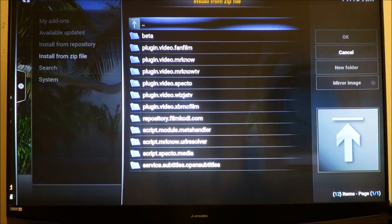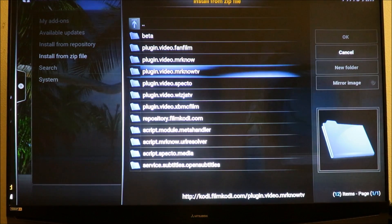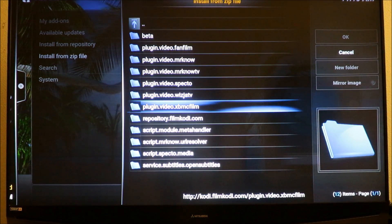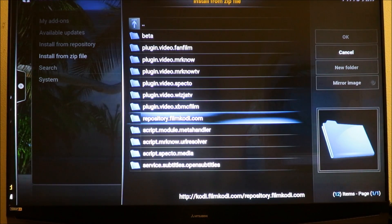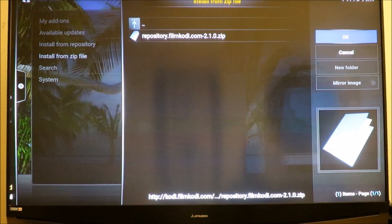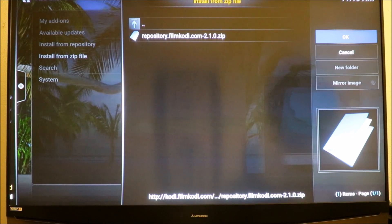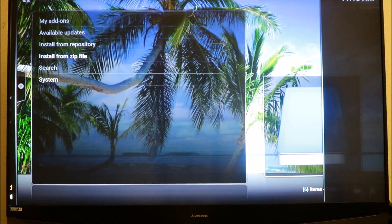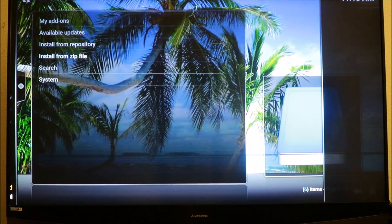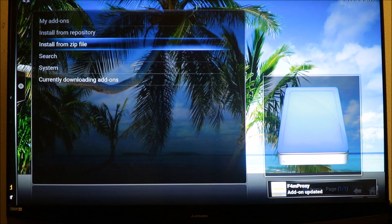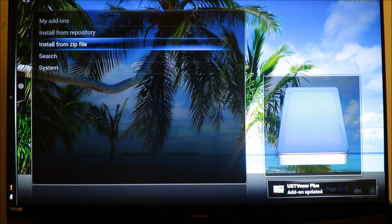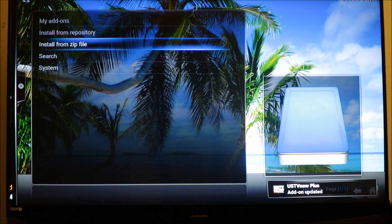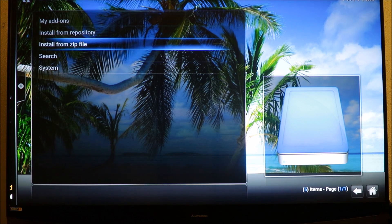You're gonna go down to repository dot filmcoding.com, click on that highlight and click OK, and it should start installing. It's installing, it's updating stuff, so let it do its stuff.